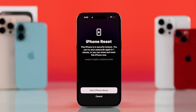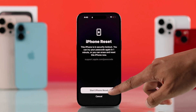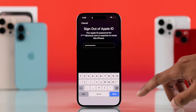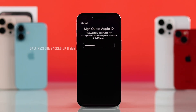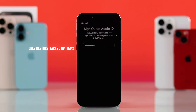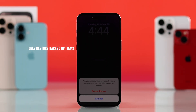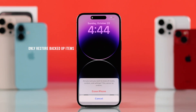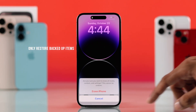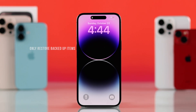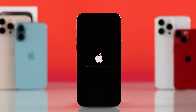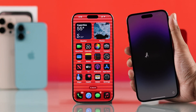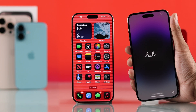You'll need to press on 'Start iPhone Reset' and confirm it by putting in your Apple ID and password. After the reset, you'll be able to restore your data only if you have them backed up on iCloud. Otherwise, you'll lose every piece of data, and after setup, your iPhone will look just like it's out of the box.